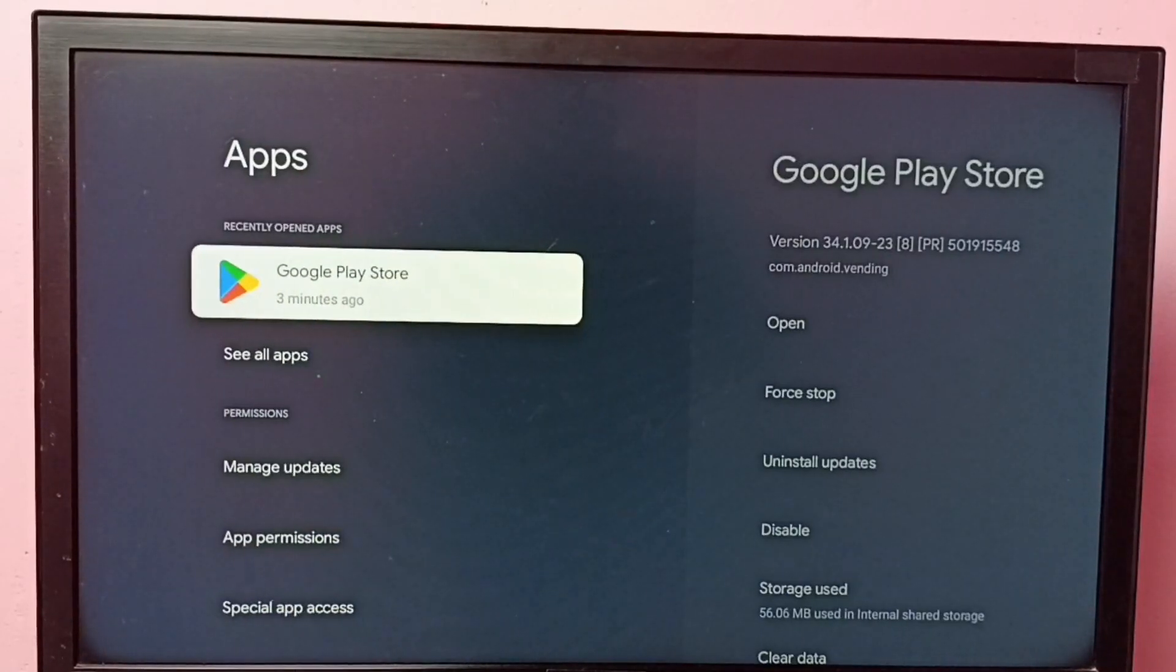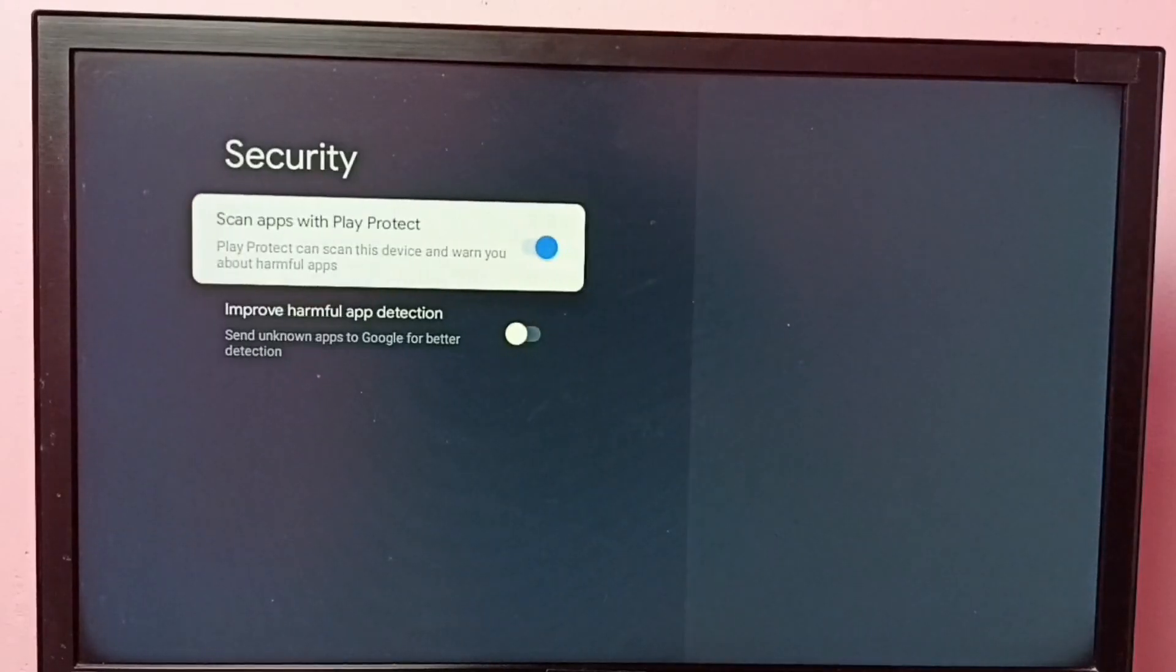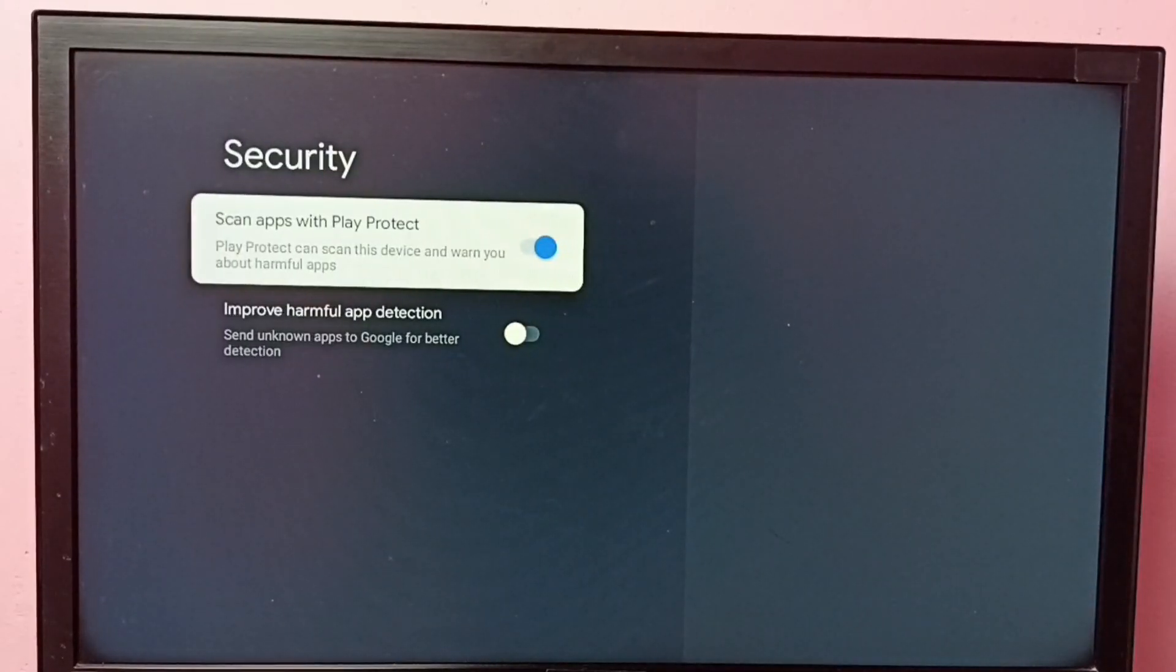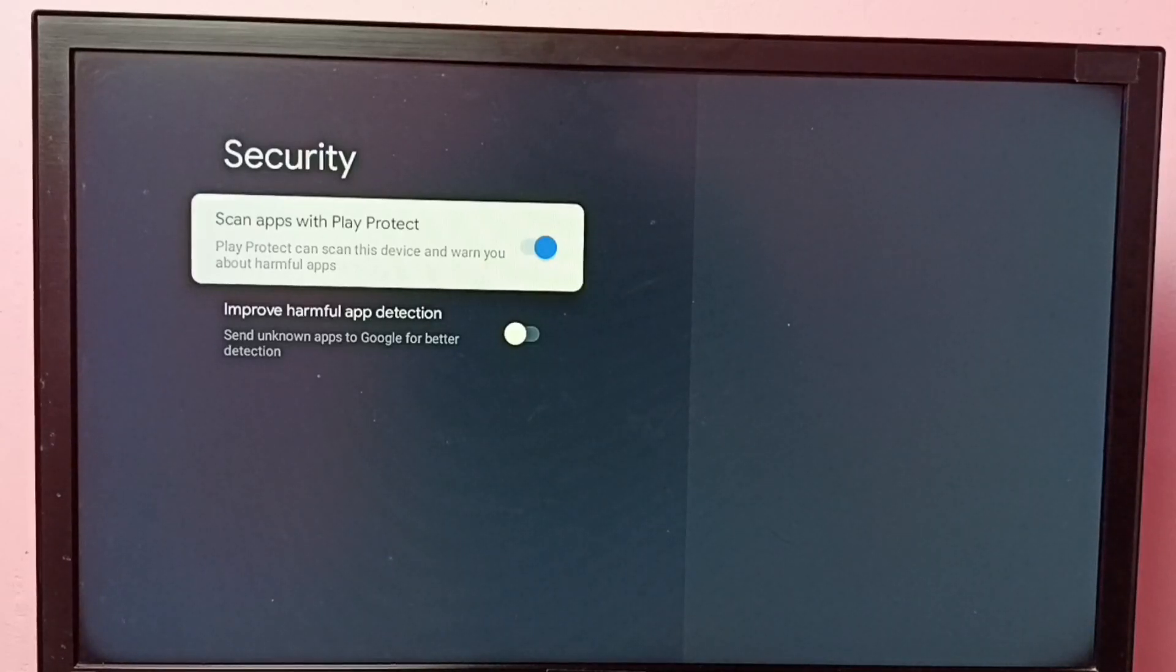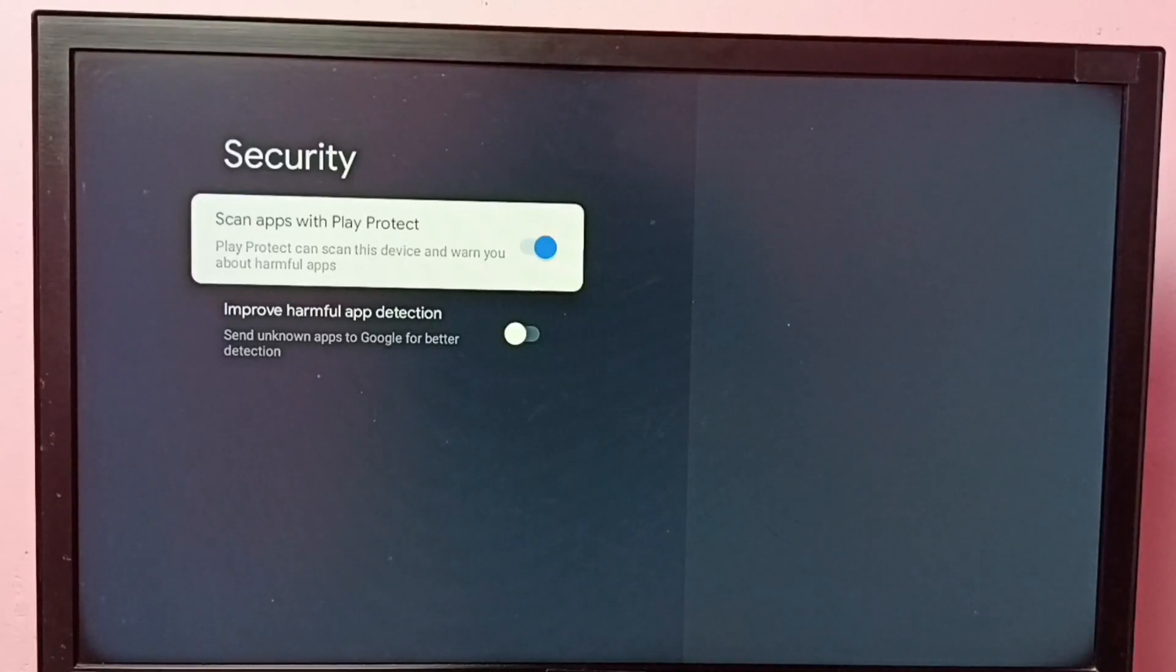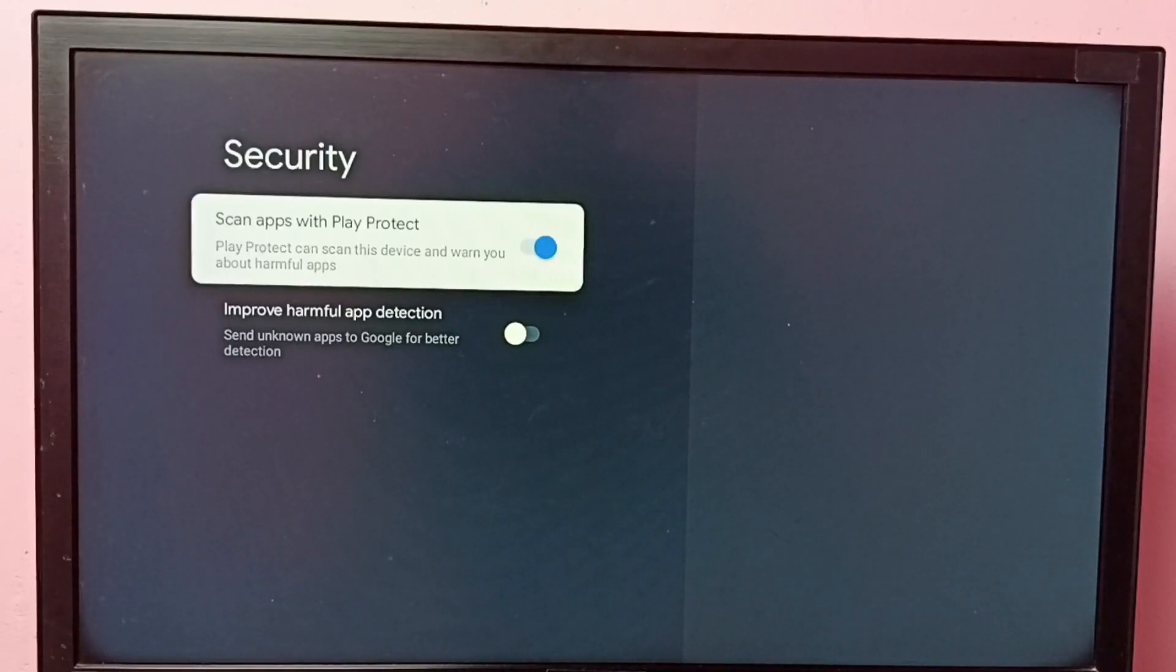Then go down and select security. So here we can see scan apps with Play Protect. Play Protect can scan this device and warn you about harmful apps. If this option is enabled, then it won't allow you to install apps from unknown sources.